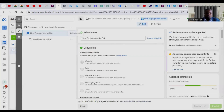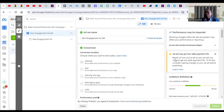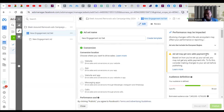Welcome to this channel. In this video I will show you how to solve the problem of 'add may get zero results' — it could be zero add to payment, zero purchases, or zero for whatever goal you have optimized for, whether that's purchases, payment info, or initiate checkout. You will see that it tells you 'you may get zero results.'